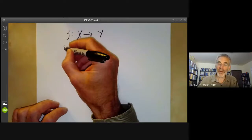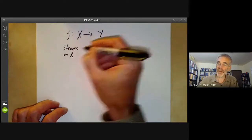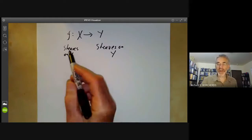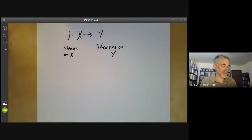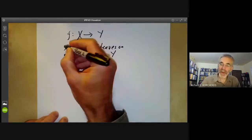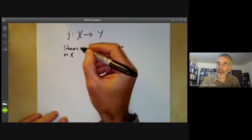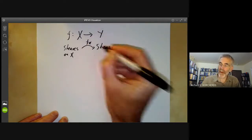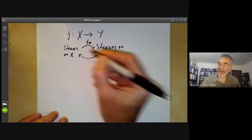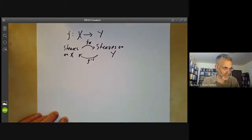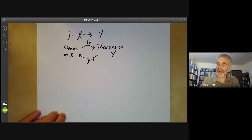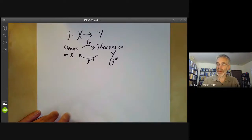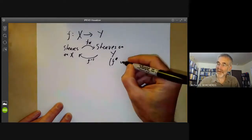We have two categories: sheaves on X and sheaves on Y. For the moment we'll mostly talk about sheaves of abelian groups, although there are modifications that work for sheaves of sets. We are going to define two functors between these categories. One will take a sheaf on X to a sheaf on Y and will be called F subscript star. The other will take sheaves on Y to sheaves on X and will be called F to the minus one. If you've come across category theory, you may wonder why this is called F to the minus one and not F superscript star — the answer is that F superscript star is used for a different map later on.